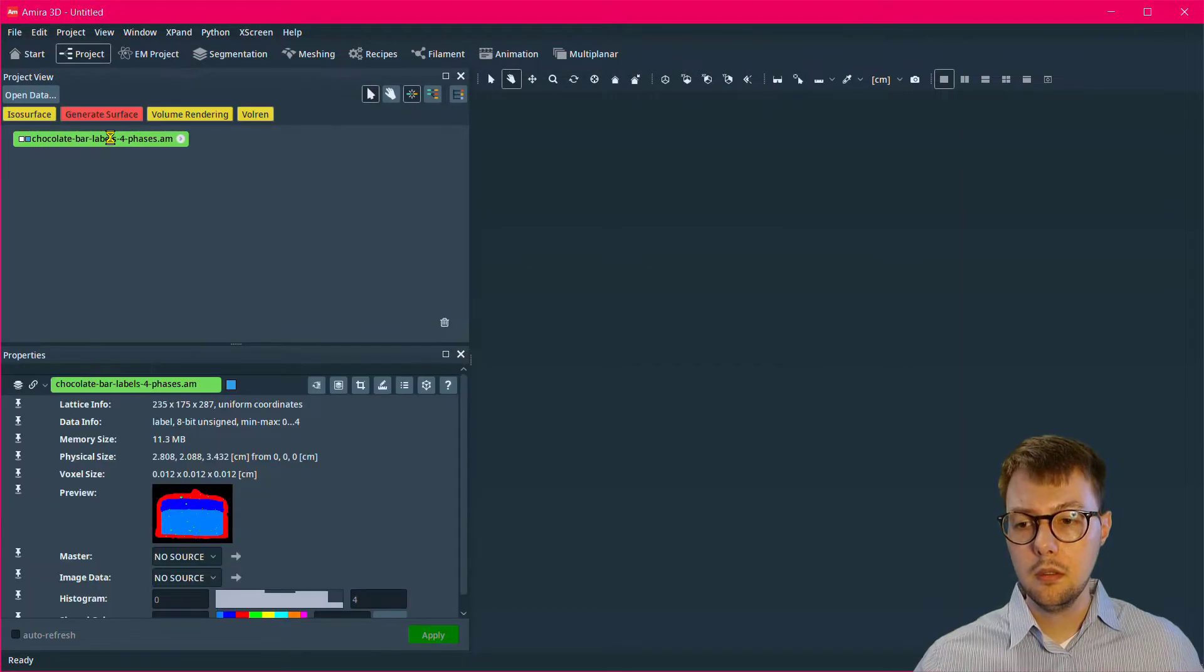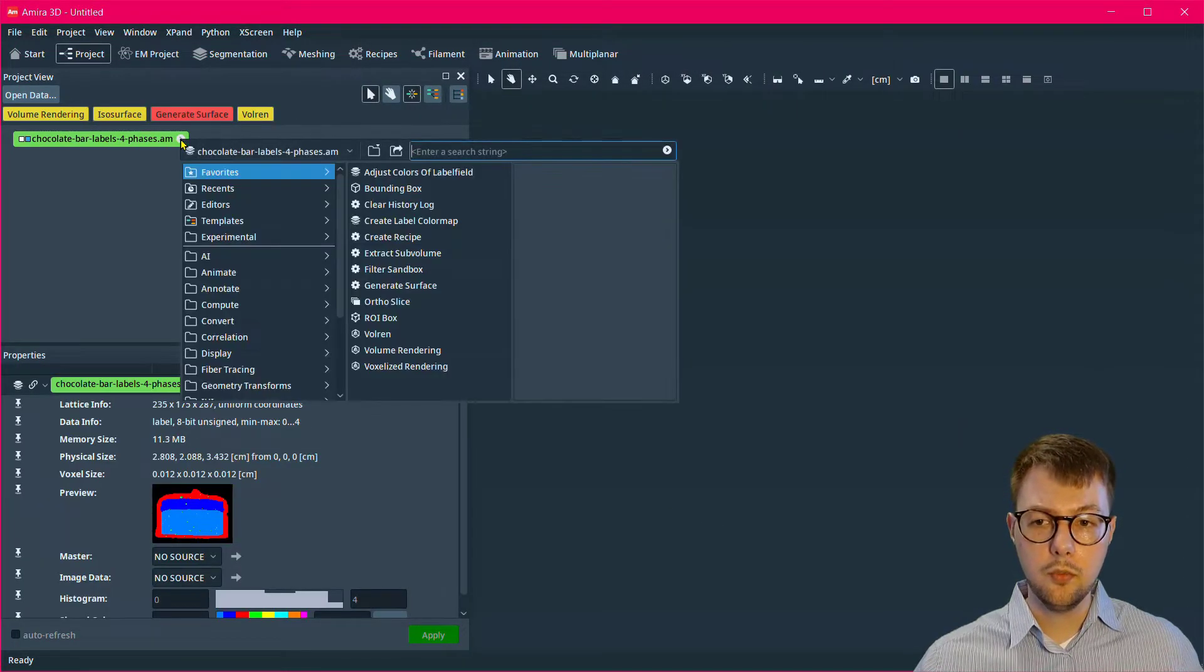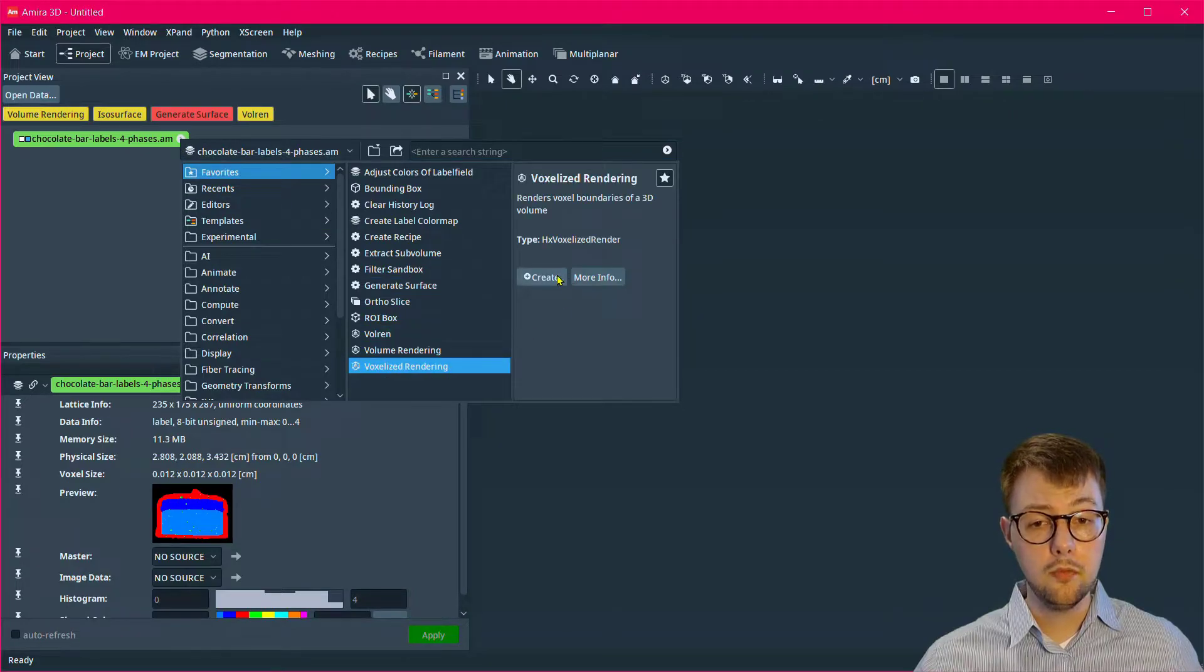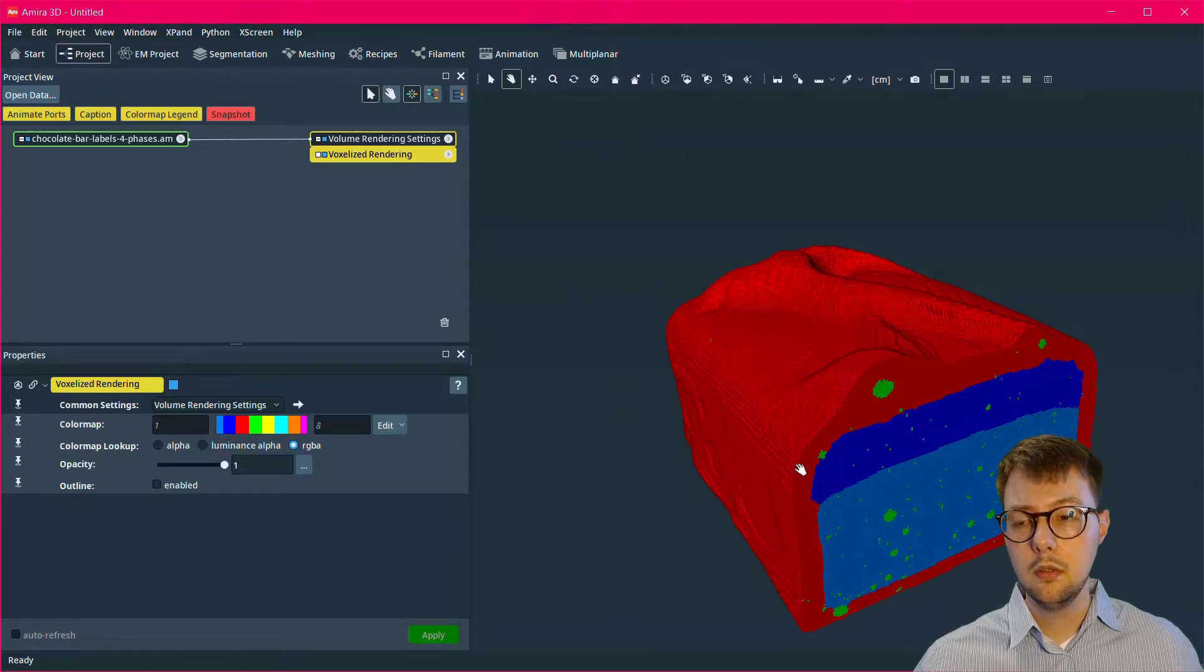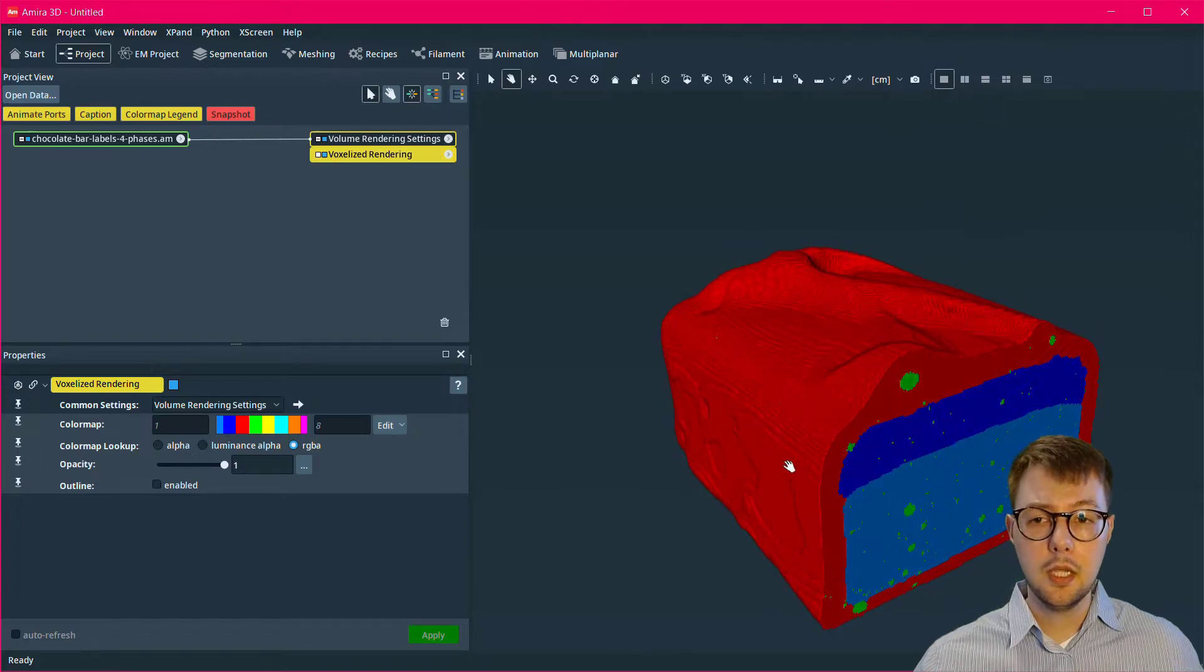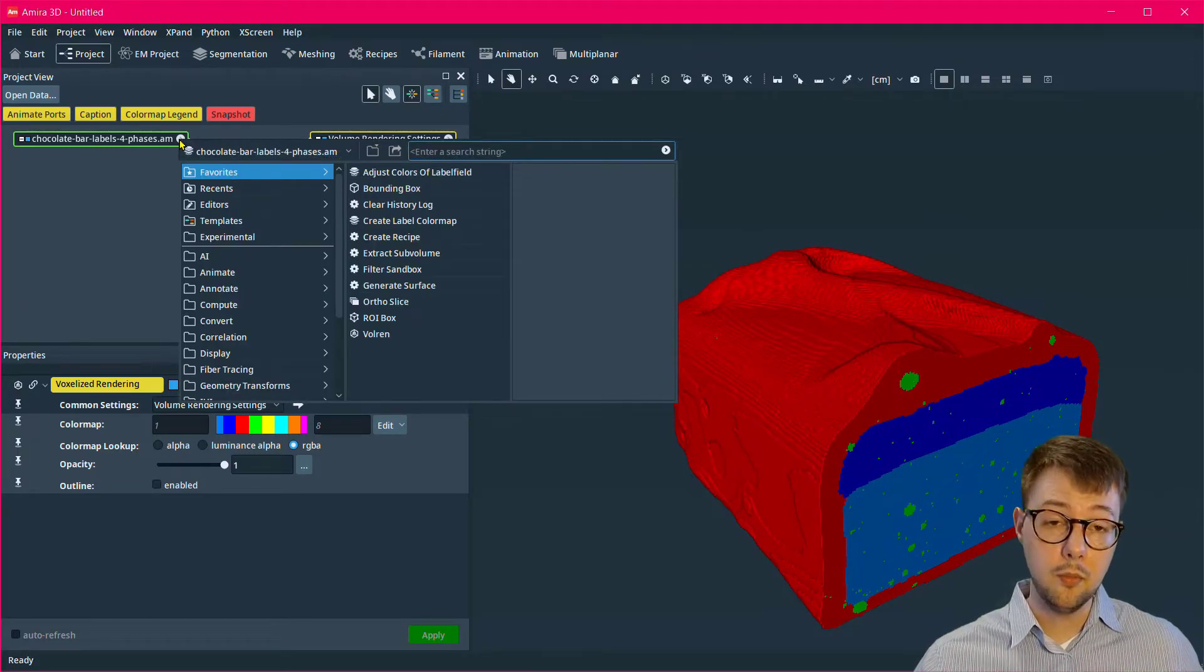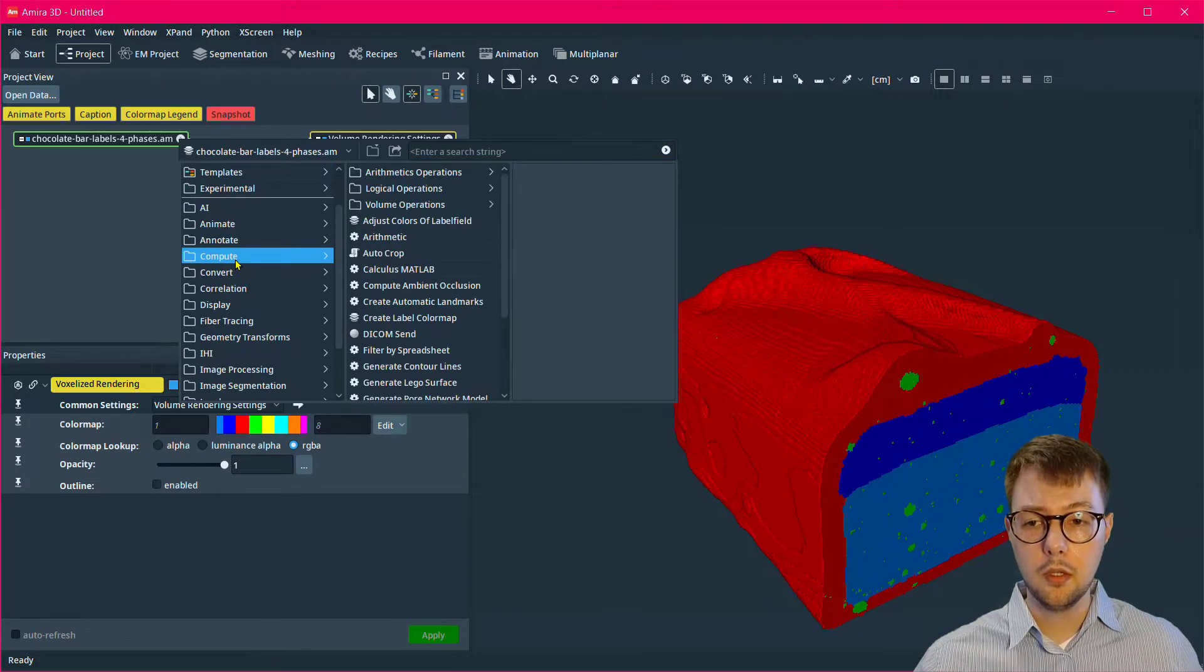These data are four phases of label volume. You can view it with a voxelized rendering. I'm going to attach a generate surface module, which is found within the compute folder when you right-click the data.